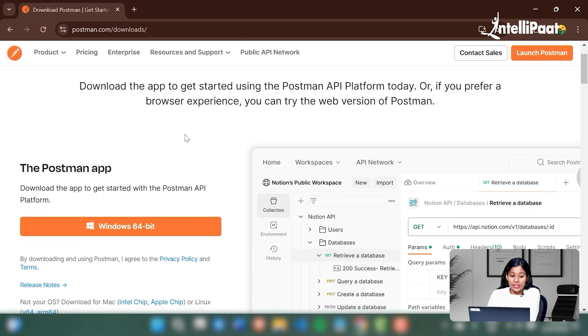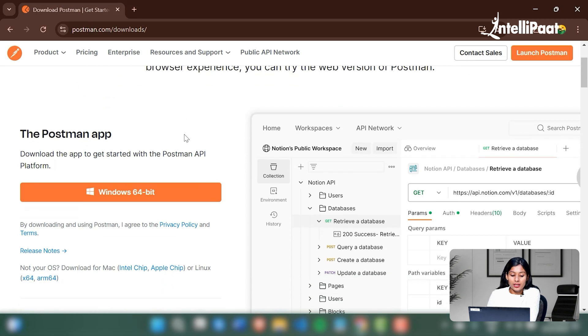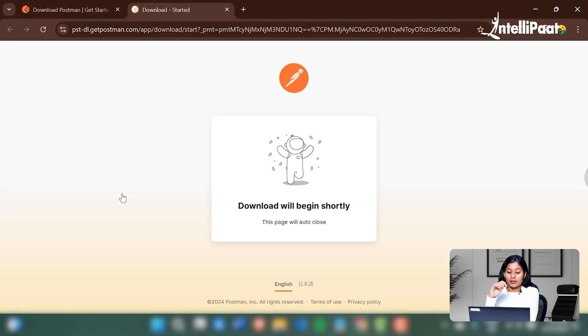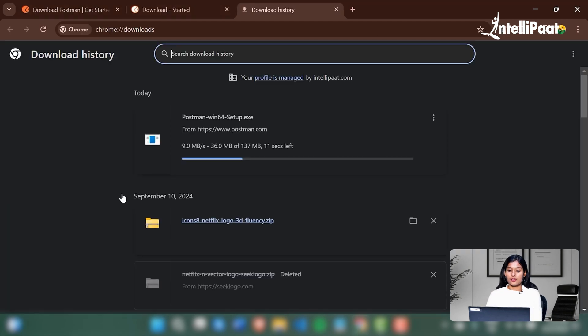You'll be redirected to their official website. You'll have to download the setup first. Let's just download the Windows 64-bit and wait for the setup to get downloaded.